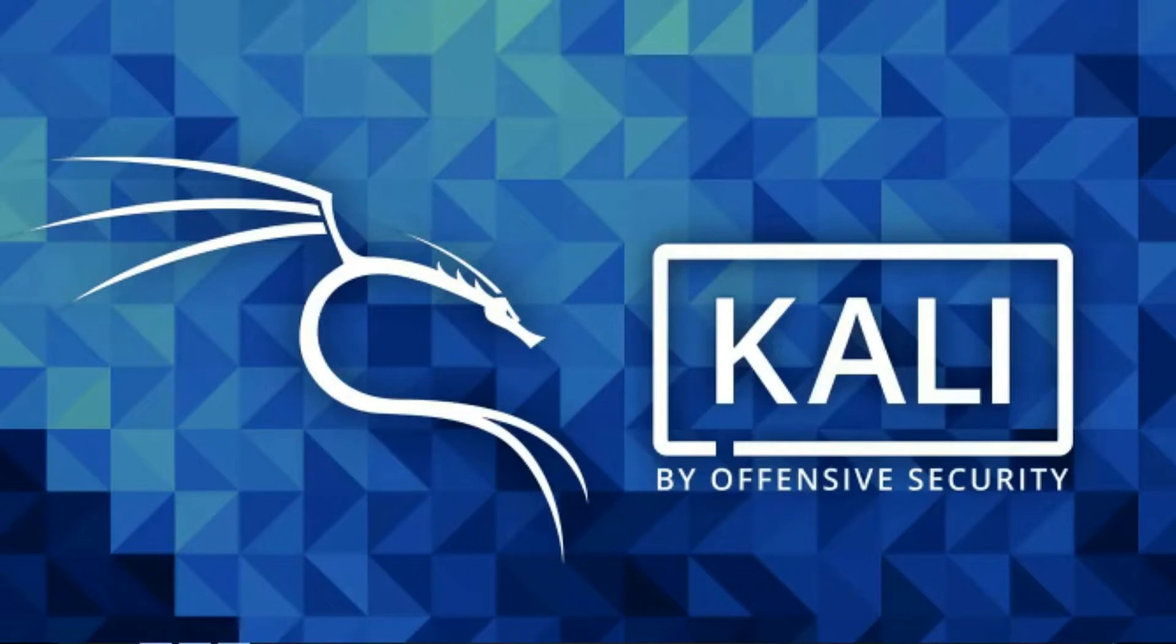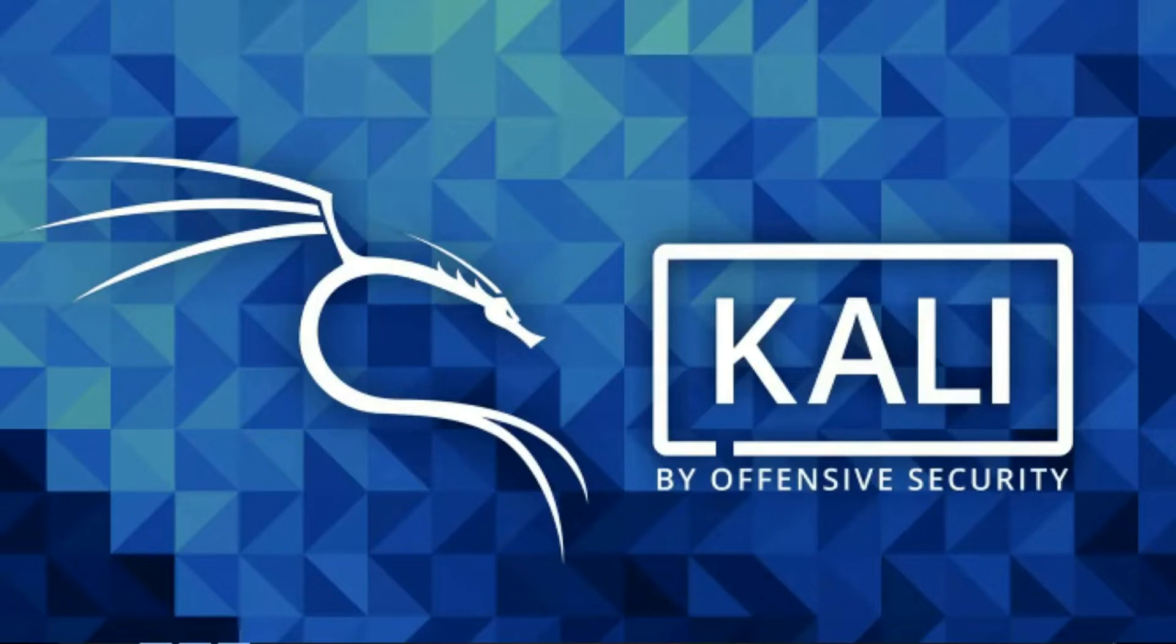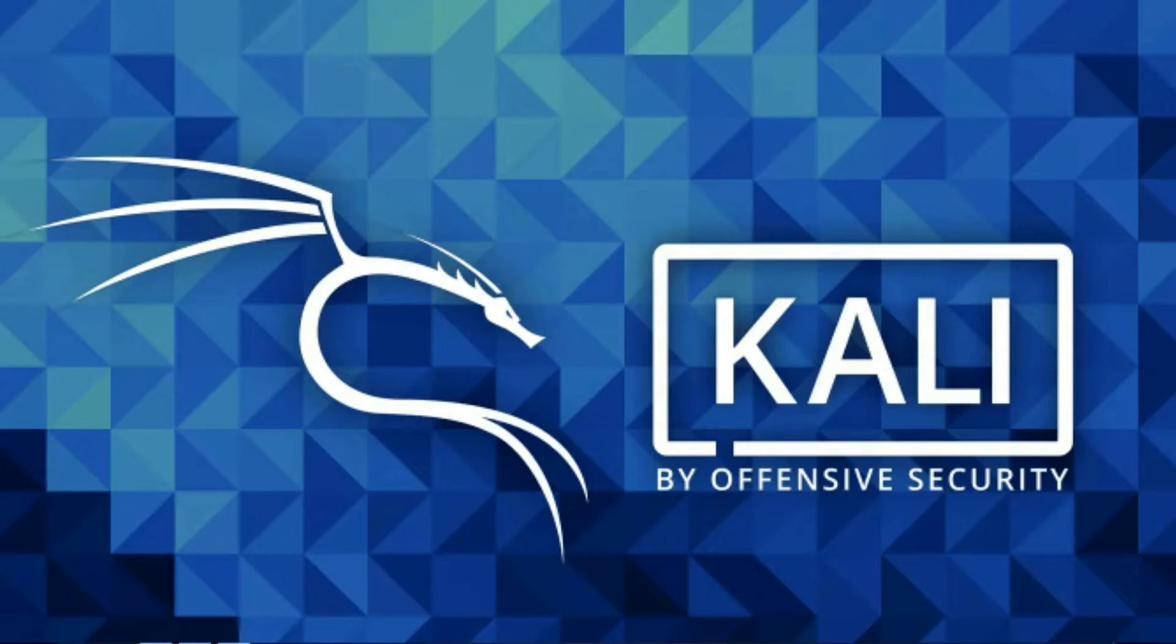It has FHS compliance, a wide range of wireless device support, custom kernel and patches for injection. It is developed in a very secure environment so you can rely on the source. It also supports multi-language, so no problem on that.